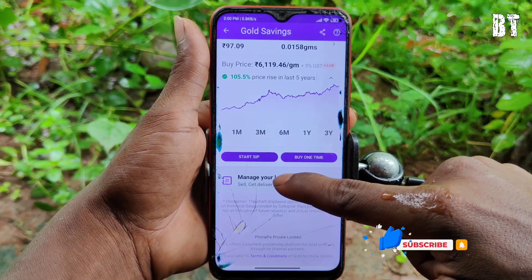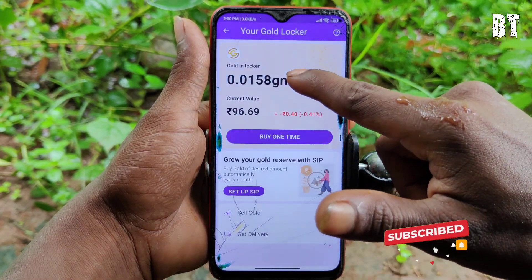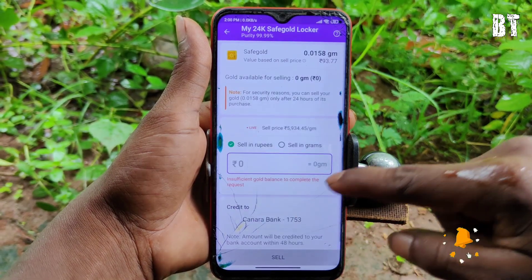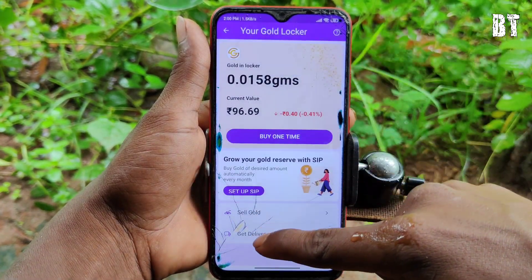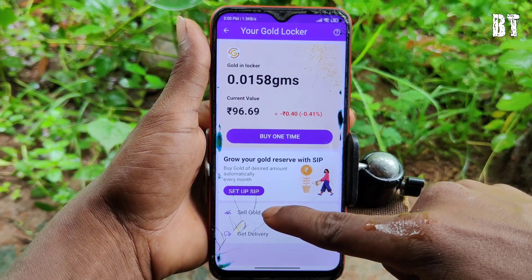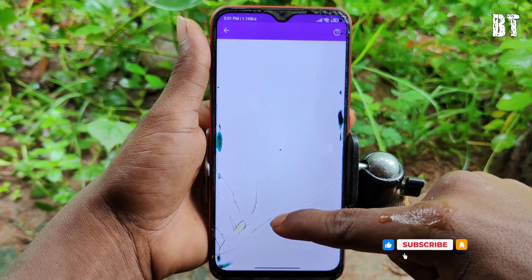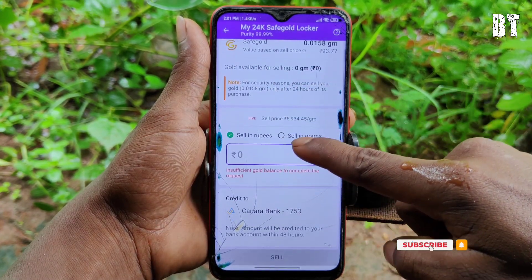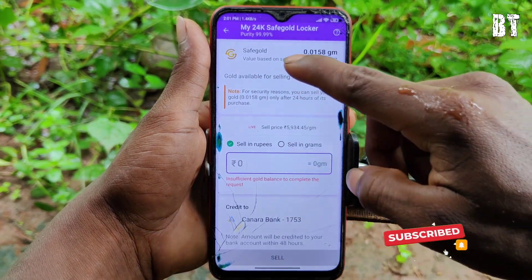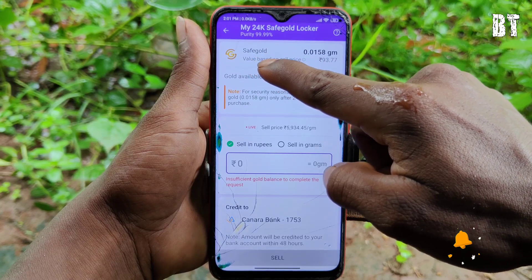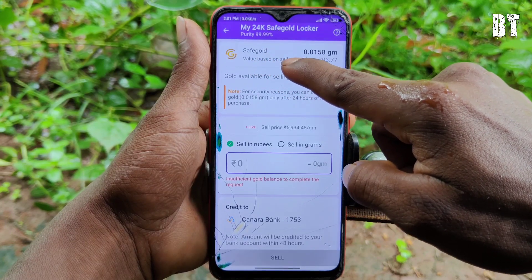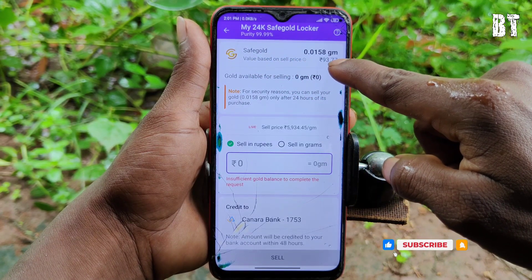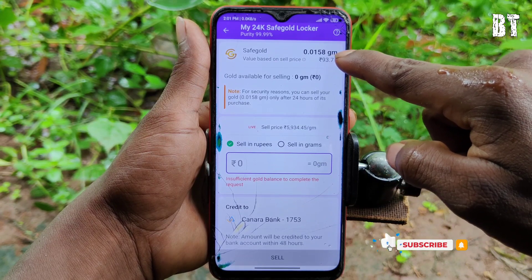Click on it. Now you can select the Gold option. You can click on it and select the gold. Here you can select the gold and see the price — it is ₹93.77.